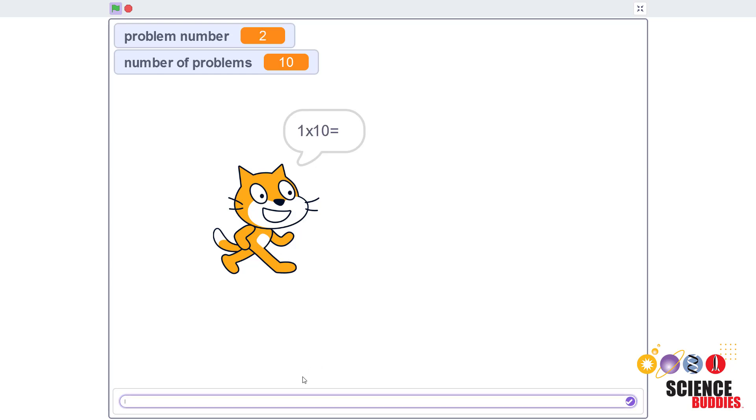In this video, I will show you how to use our program for a math test in Scratch that generates random addition, subtraction, and multiplication problems.